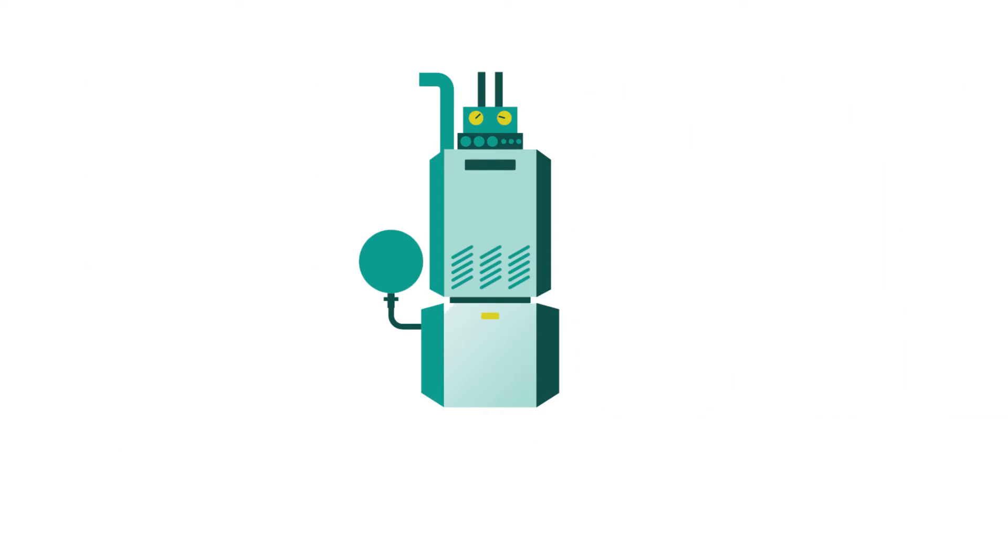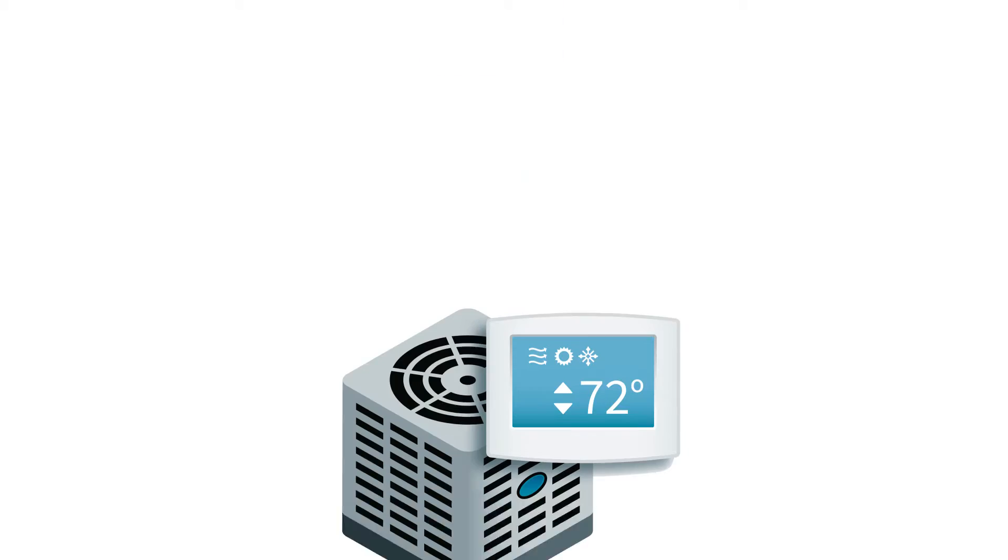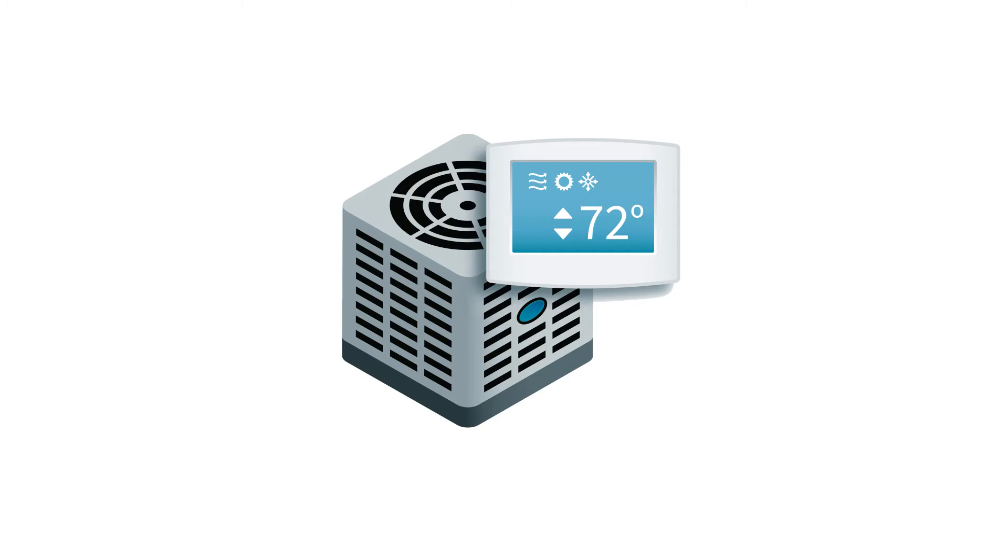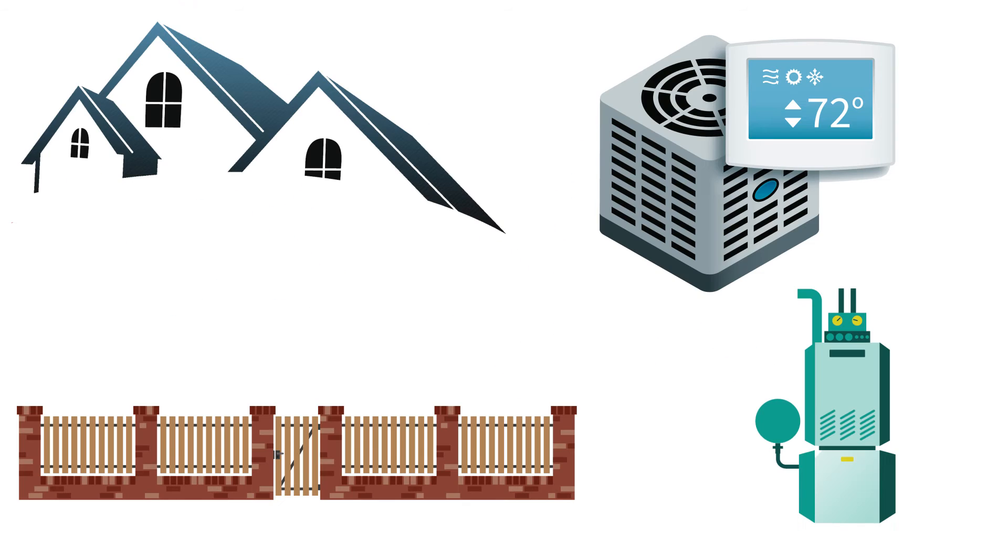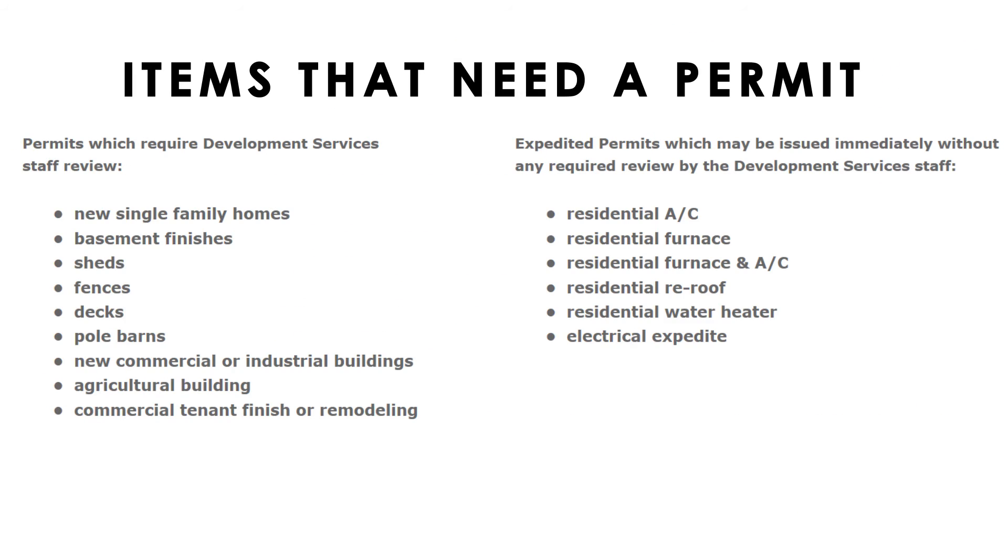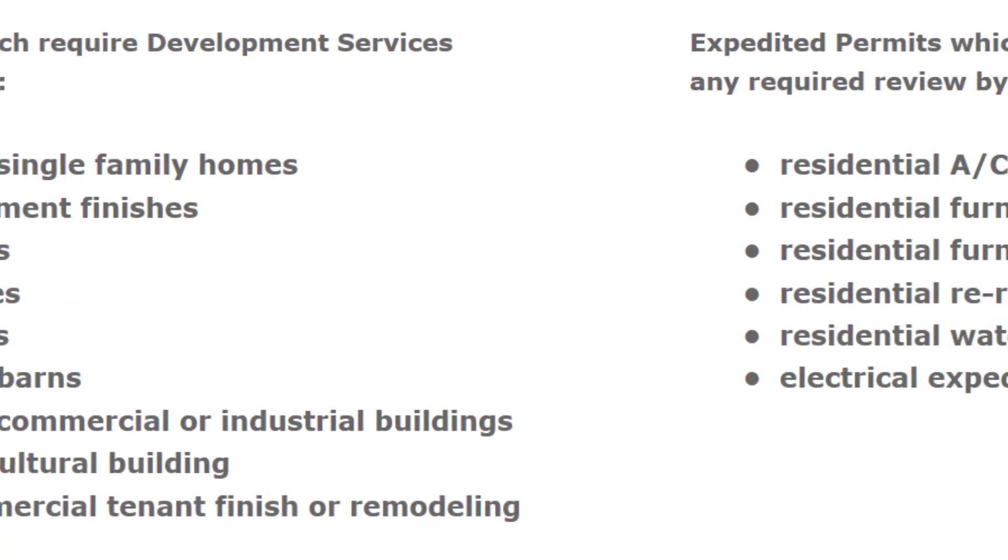Or it could be a replacement of an old item like a furnace or an air conditioner, or even a re-roof. No matter the size of the project or the nature, if you see it on this list, you need a permit.